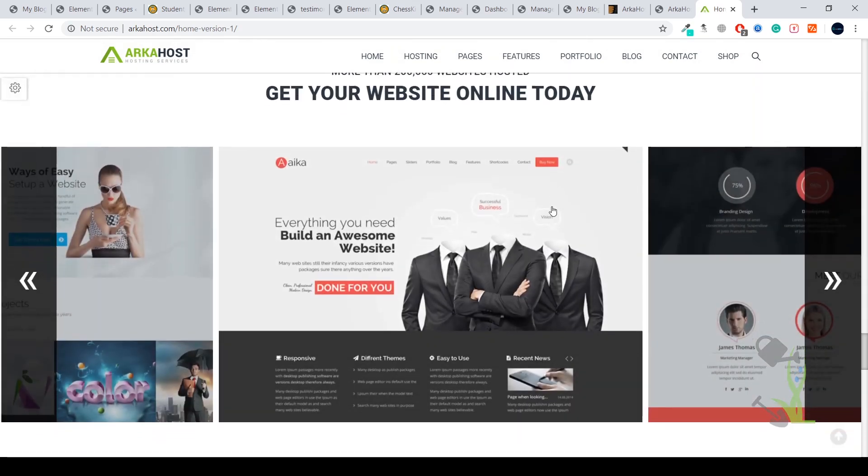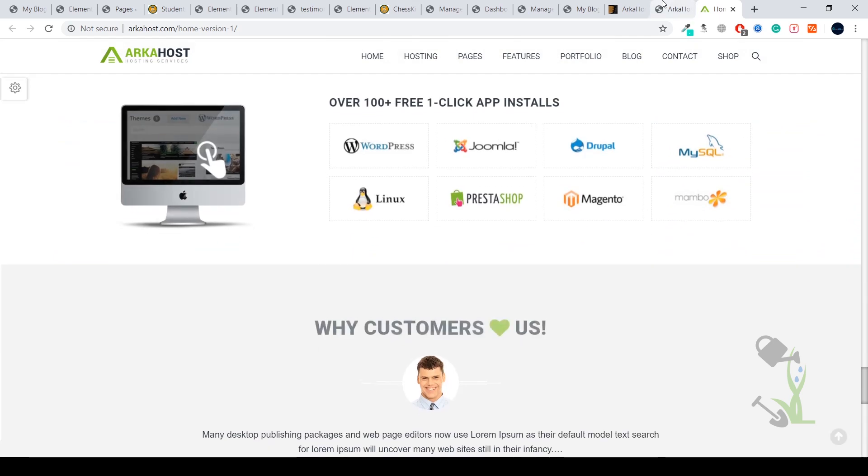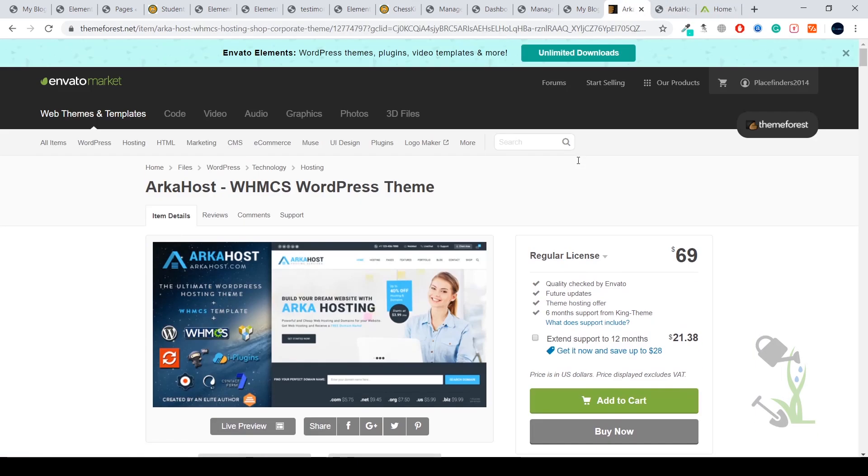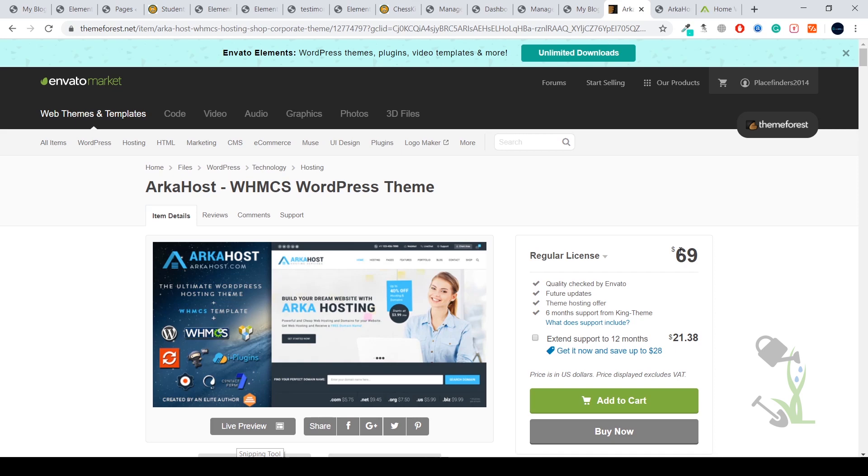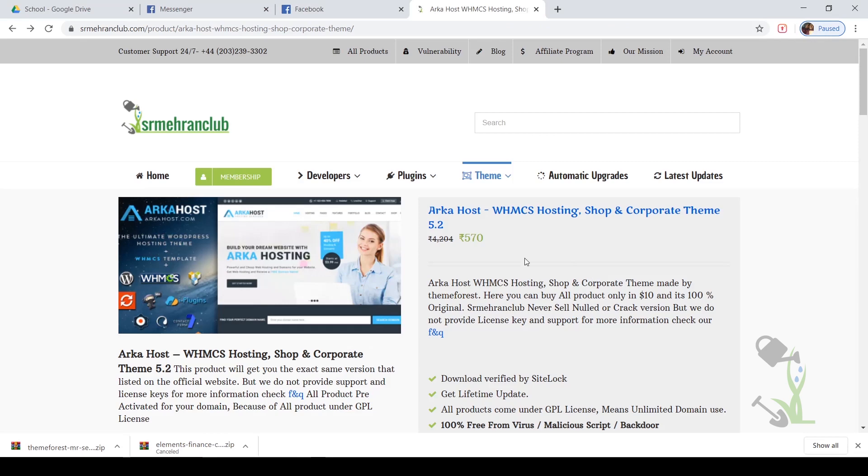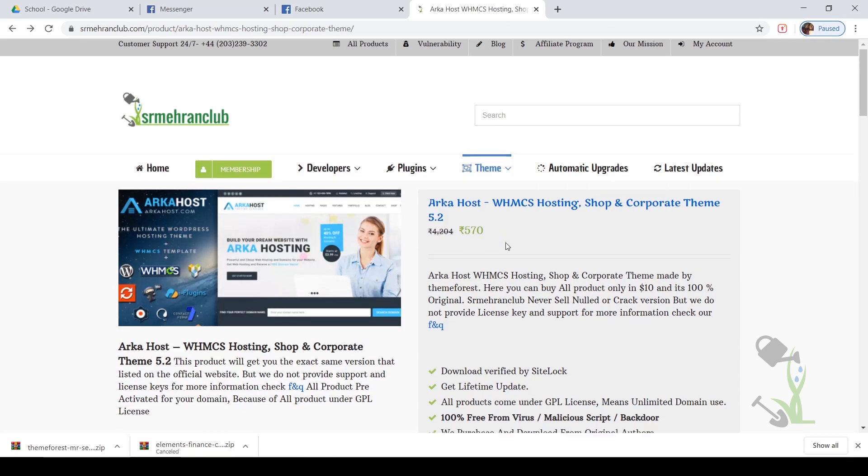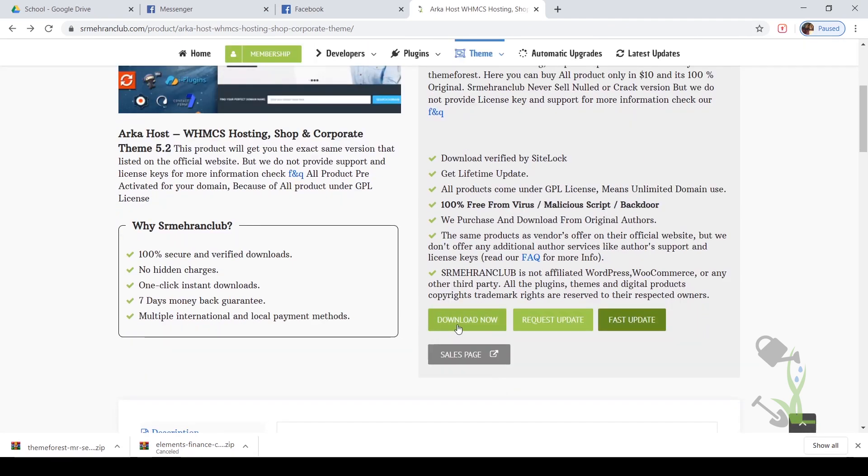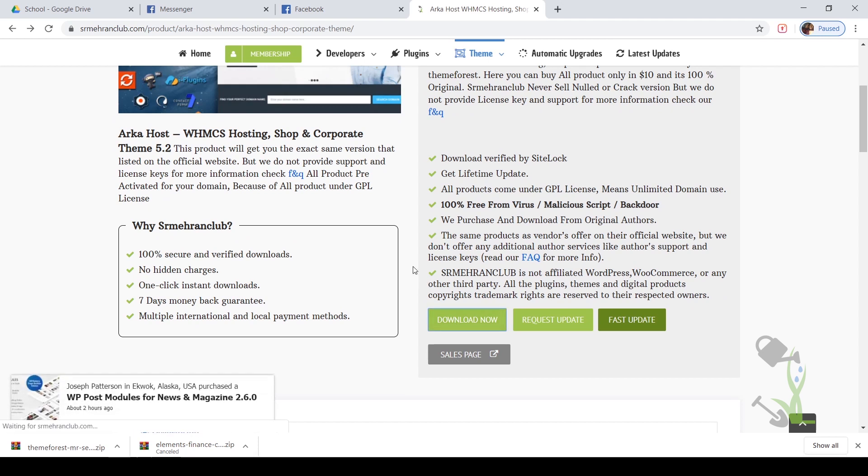Okay, let's start. First of all, we have to download this theme. For downloading, there are two options: either you can get it for a regular license for $70, or if you think investing $70 in the initial stage is too much, you can come to our website and get this theme for $8 or something like that. Just click on Download Now and the download process will start automatically.